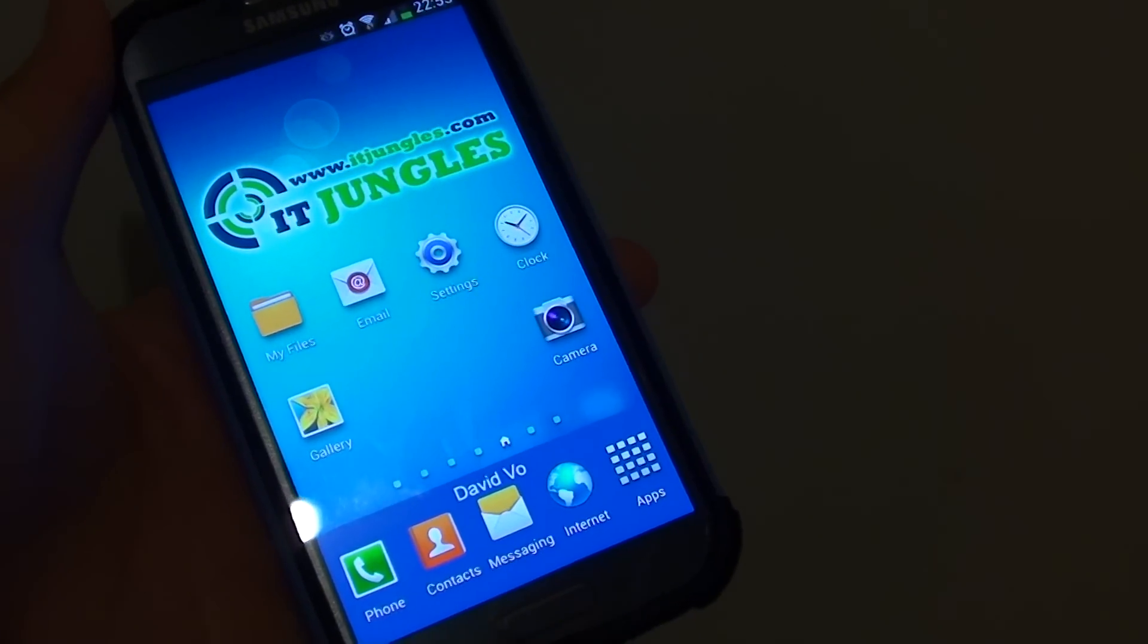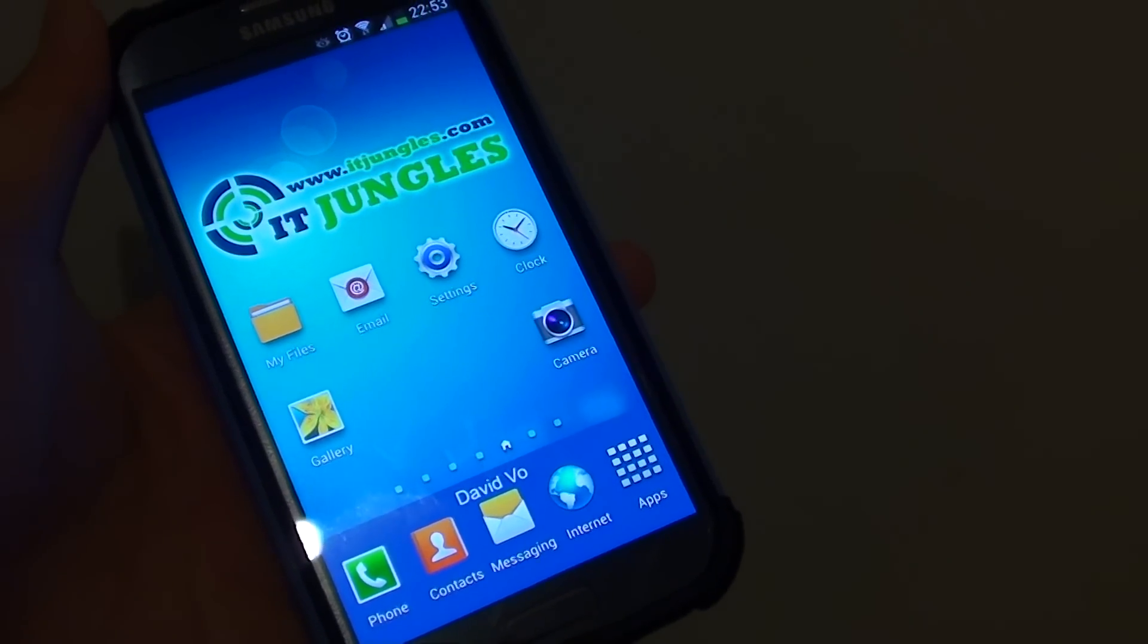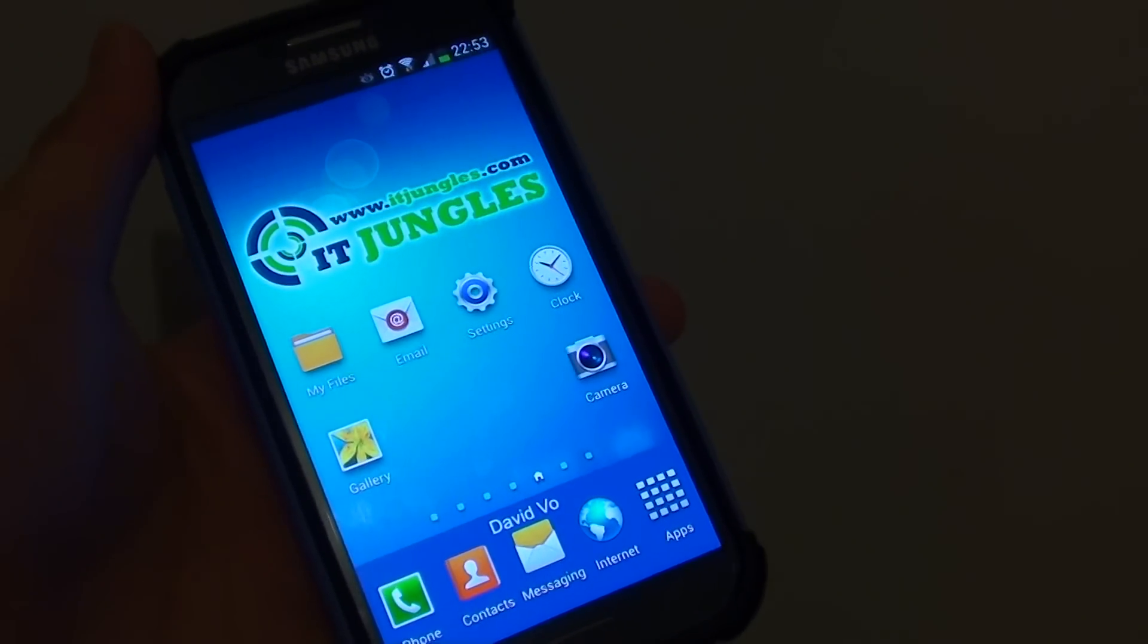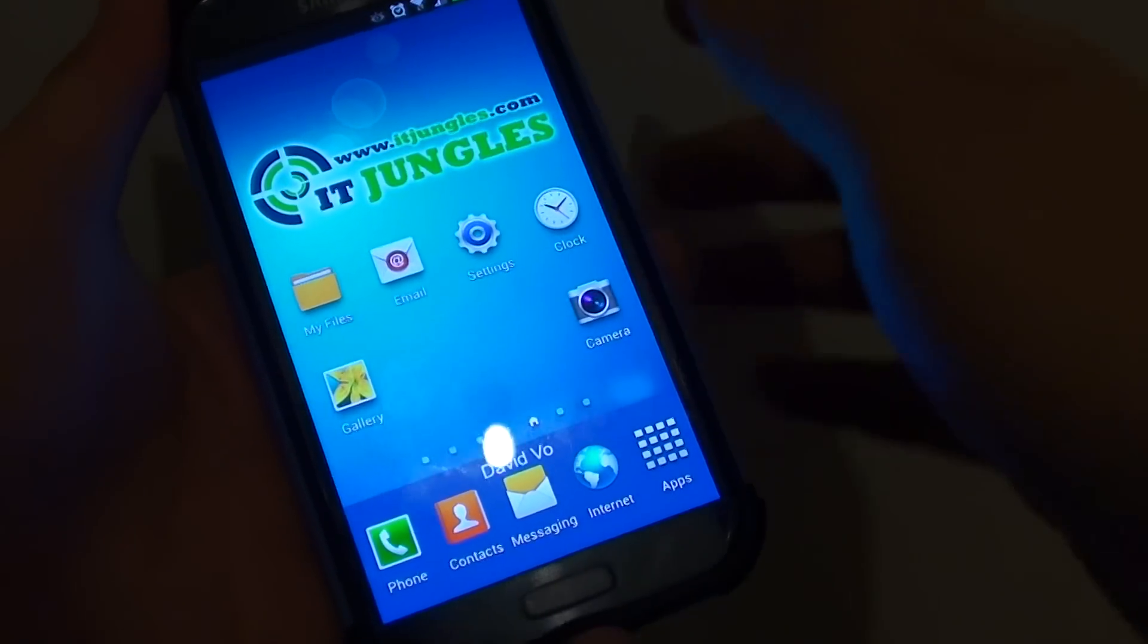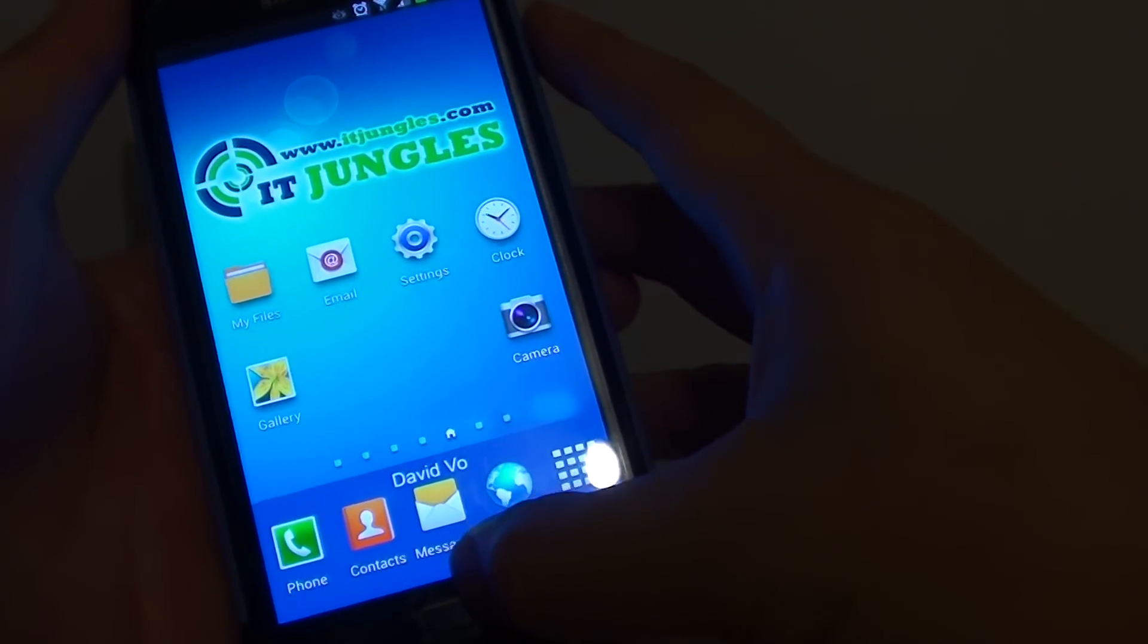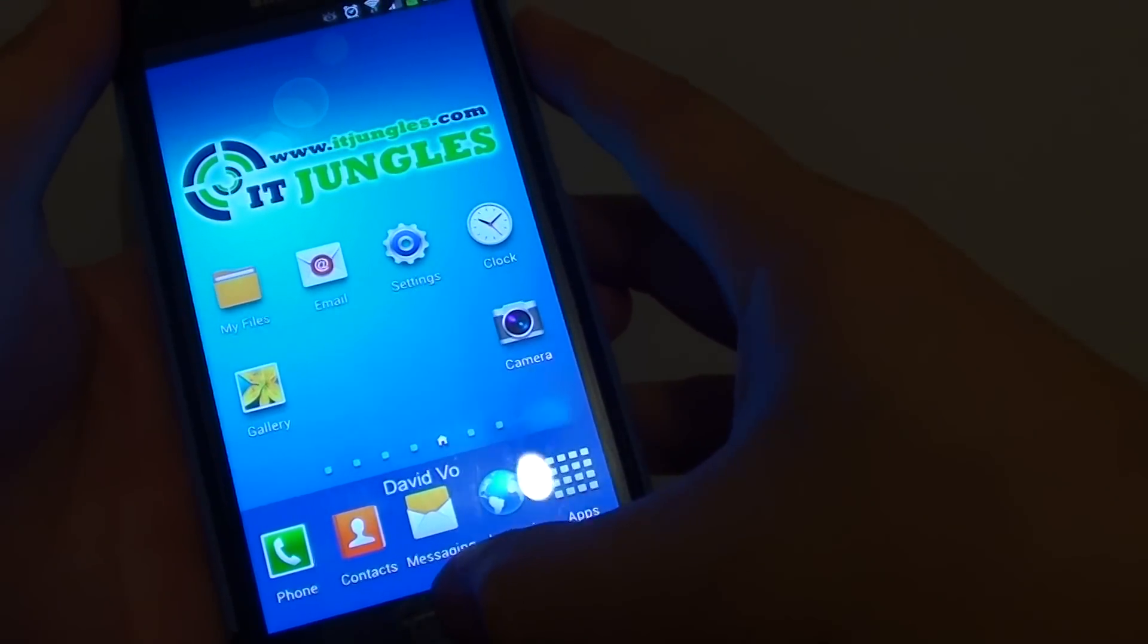How to stop or snooze an alarm using voice control on a Samsung Galaxy S4. First, let's go back to the home screen by pressing on the Home key.